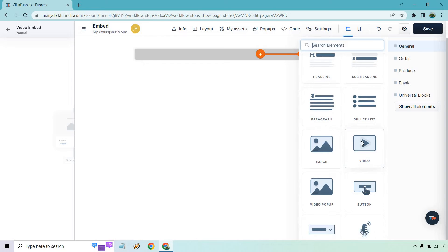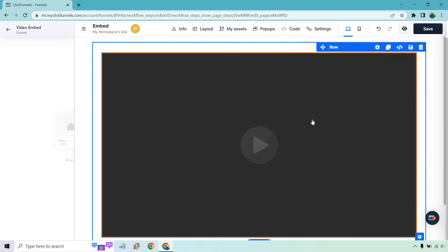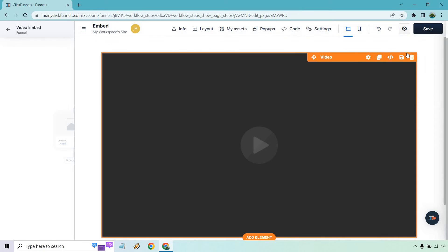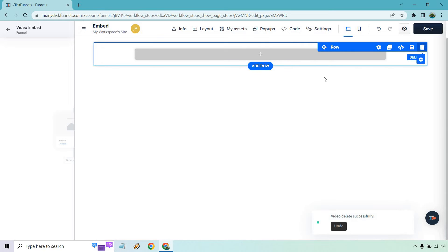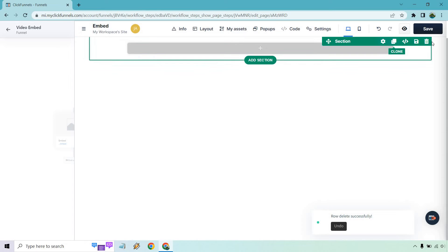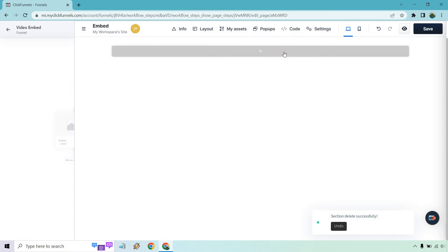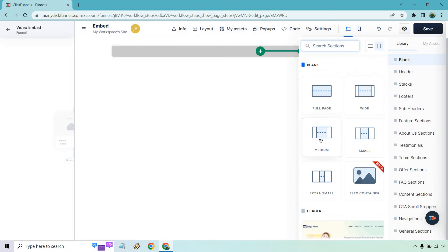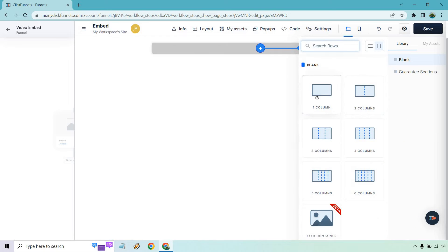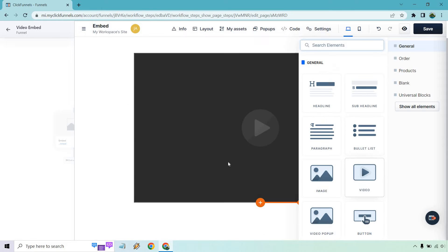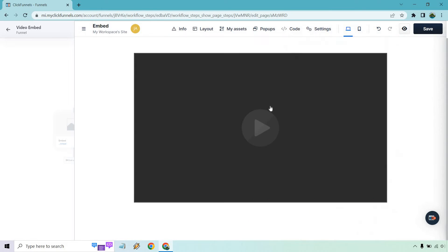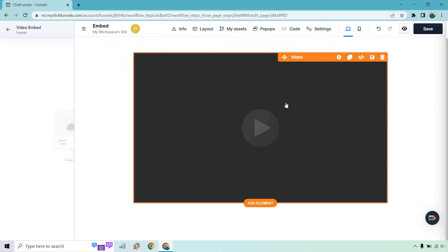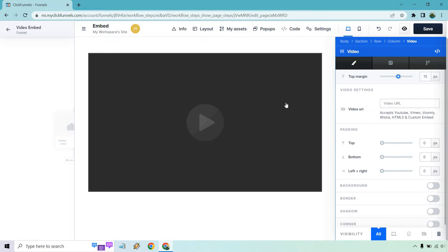Let's go with video here. Notice it's going to be very big. So what I want to do is just show you what I was talking about. Instead of this wide section, we can do a medium and one column, and now we can place our video much better. So that's going to be our video.